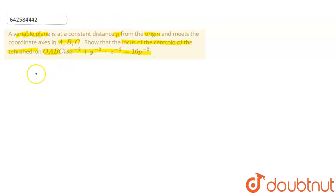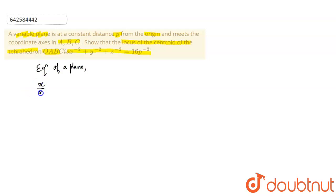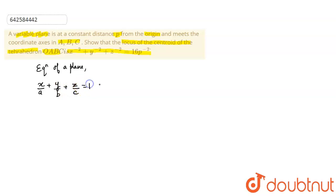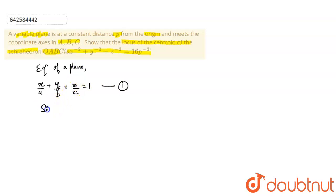So now, what is the equation of a plane? As you all know, it is x by a plus y by b plus z by c equals 1. This is equation number one.